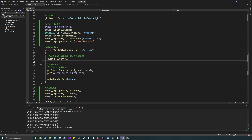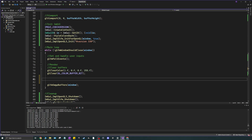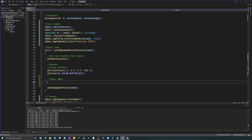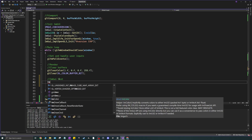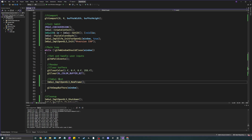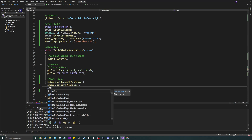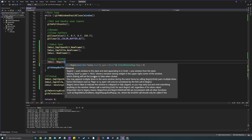Now for the render loop — I'll do all my ImGui stuff between clearing the color buffer and swapping buffers. At the start of each frame, call ImGui_ImplOpenGL3_NewFrame(), then ImGui_ImplGlfw_NewFrame(), and finally ImGui::NewFrame() to begin a new ImGui frame.